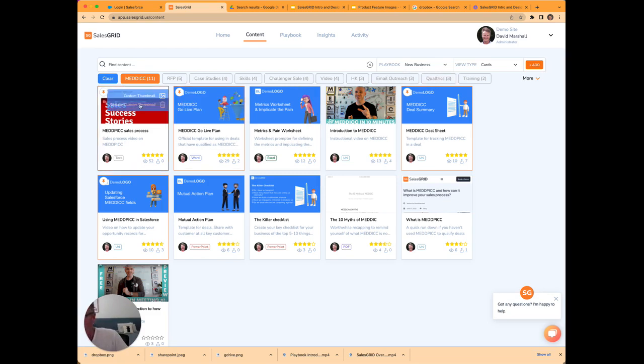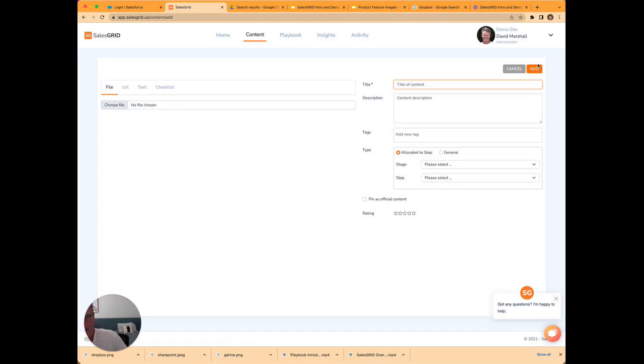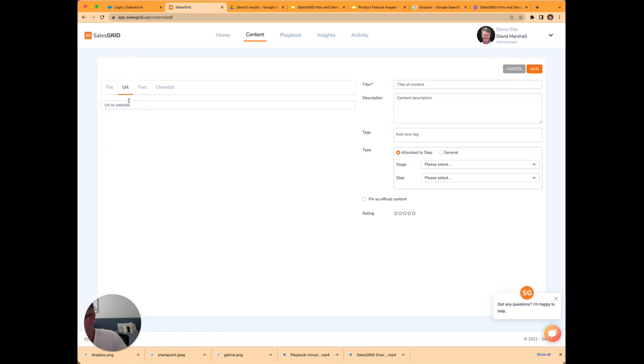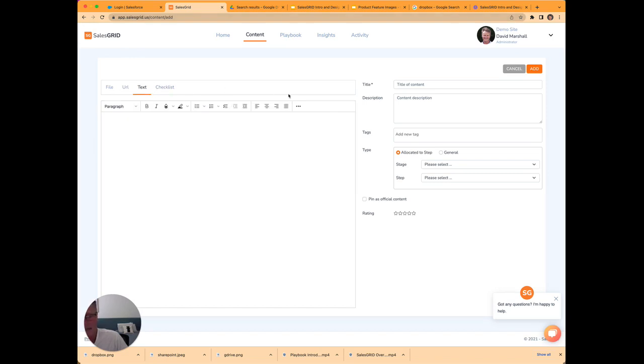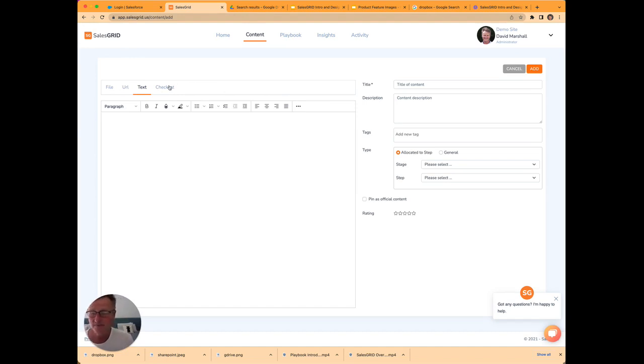It's really easy to add content. You can just add in files. Any file you can add in, you can link to another Google Drive or cloud storage system. You can create text cards. You can also create checklists. There'll be an email type card shortly. So you can specifically create email templates in here.